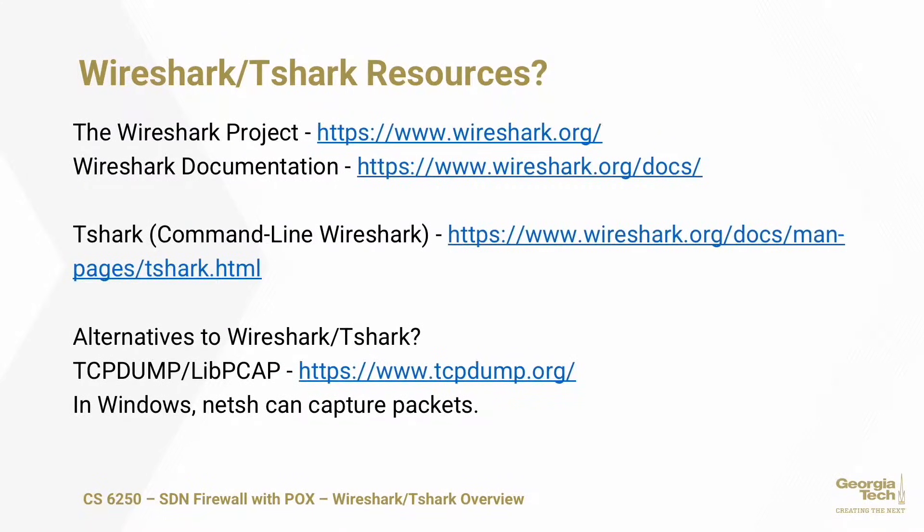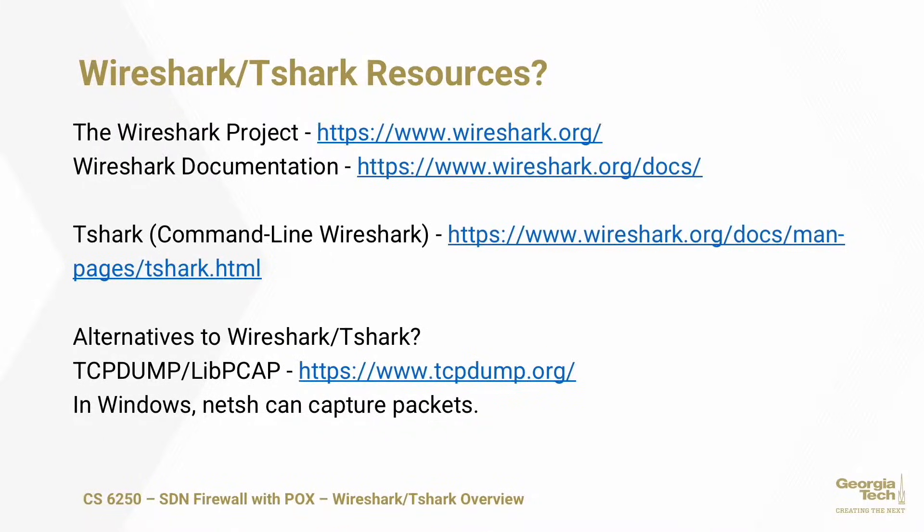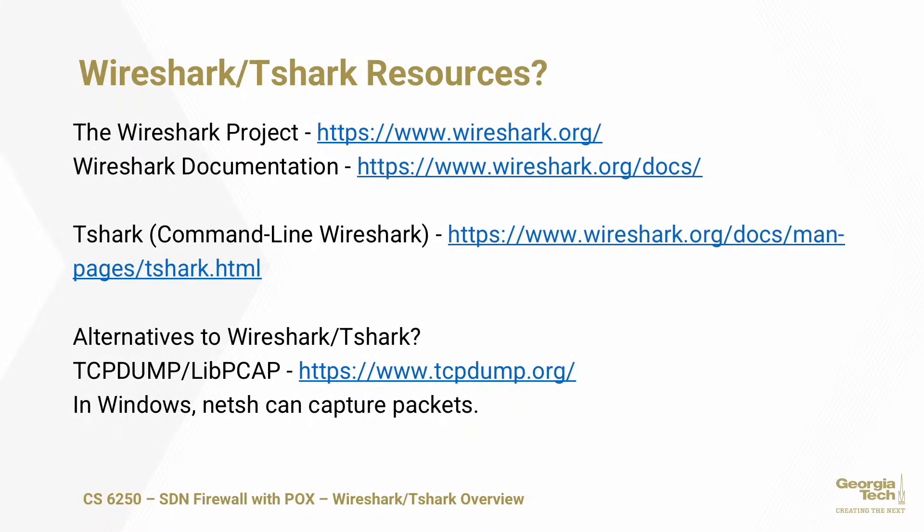What are the different Wireshark and Tshark resources? First, you have the official project, the Wireshark project at www.wireshark.org. It has tutorials, descriptions, demonstration videos, and documentation. Inside that documentation area, you'll find the information that you'll need to know to use Tshark. Pretty much all the information you'll need for this project is given in the project description, but if you want to learn further, take a look at that set of documentation.